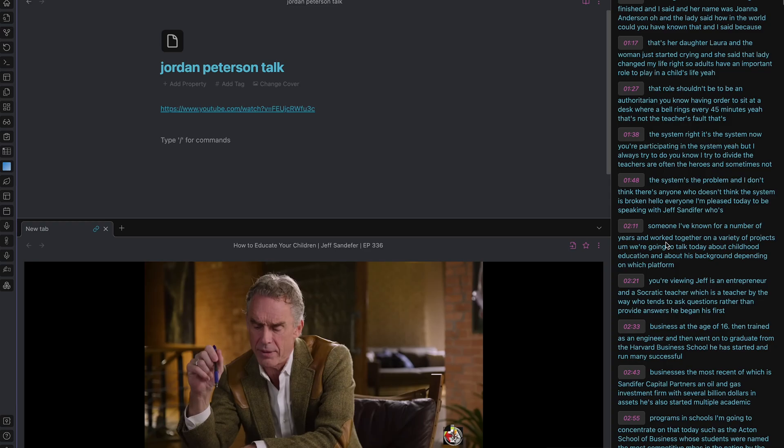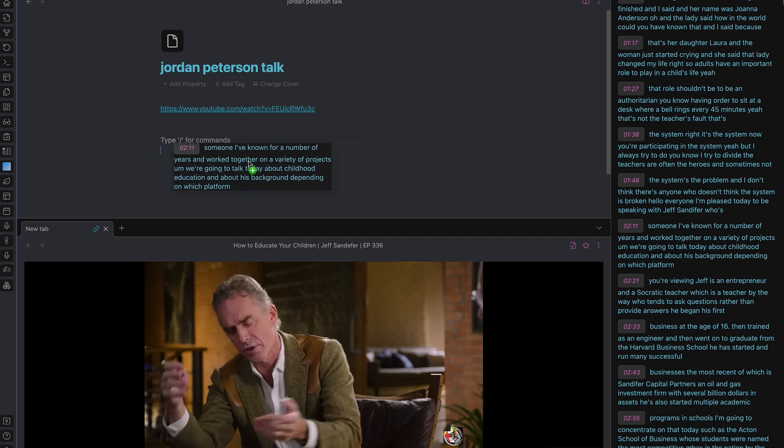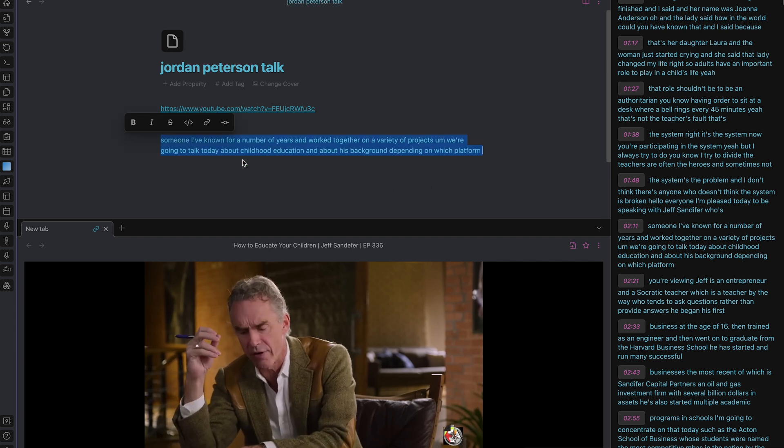Now you can take notes and watch the video at the same time. If you want to remember something specific from a video, all you have to do is just drag and drop it into your notes. This is super helpful for watching podcasts or taking notes on any type of YouTube video.